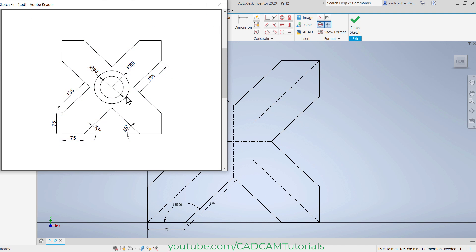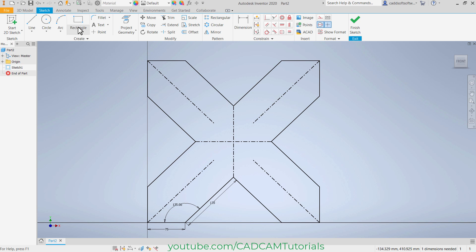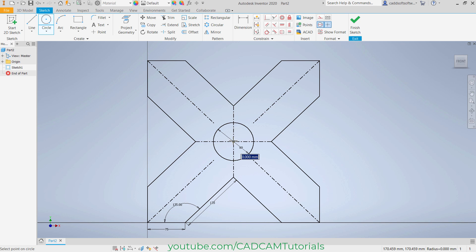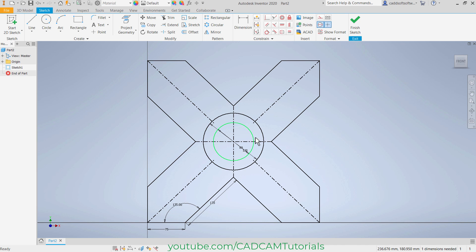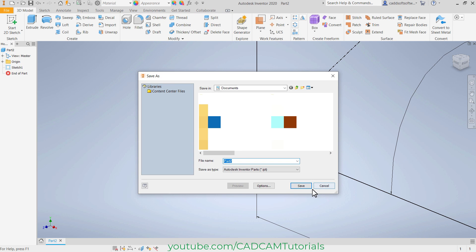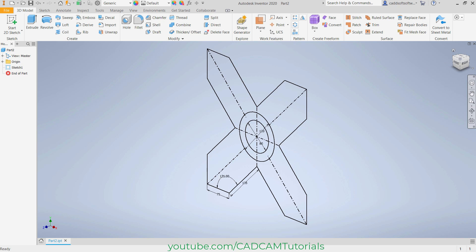Then next are these circles of 80 and 120 diameter — that is 80 and 120 diameter. Click here on center point circle, click the center point here, take it away, then 80, enter. Again click on the center point, take it away, 120, enter. Press escape. Then you can move these dimensions. So here this sketch is also ready, just save it, okay, save. Then close it.